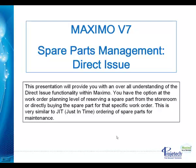You have the option at the work order planning level of reserving a spare part from the storeroom or directly buying the spare part for that specific work order. This is very similar to just-in-time ordering for spare parts for maintenance.